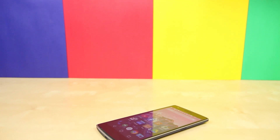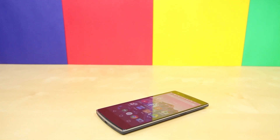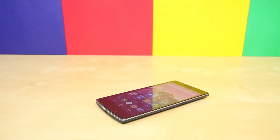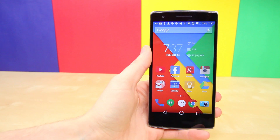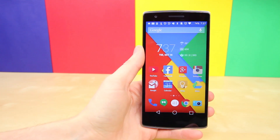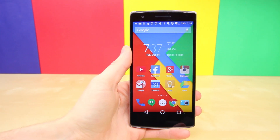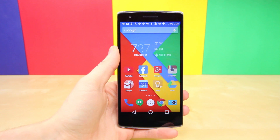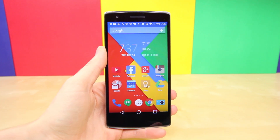Hey, what is up PhoneDogs, BowHD here. Google is about to release their all new Android L operating system, which features material design. It's an interface that combines visual, motion, and interactive design all into one complete package.